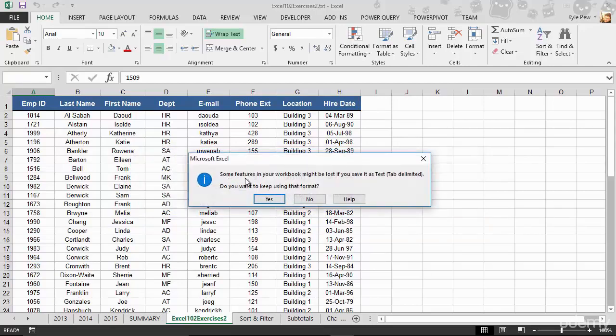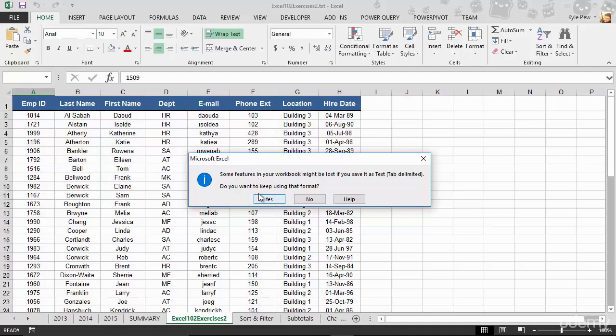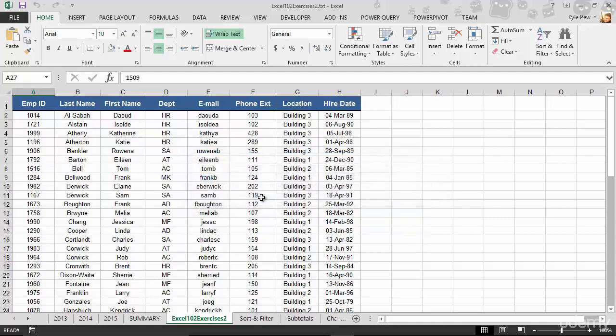Some features in your workbook may be lost because it's a text tab delimited file, meaning that any of the extra formatting, like my bold and blue and underline, that stuff won't go through because this is a simple text file. So I'll go ahead and say yes.